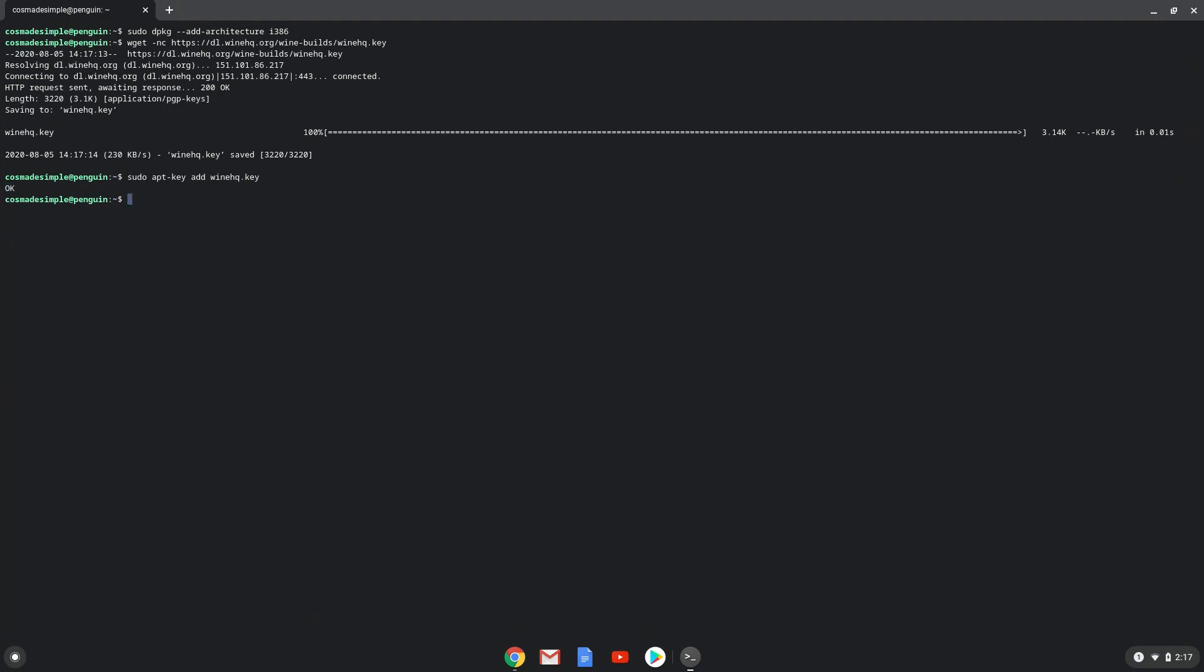Now we will be pasting the next two commands into our terminal. This will add the Wine repositories to our system.